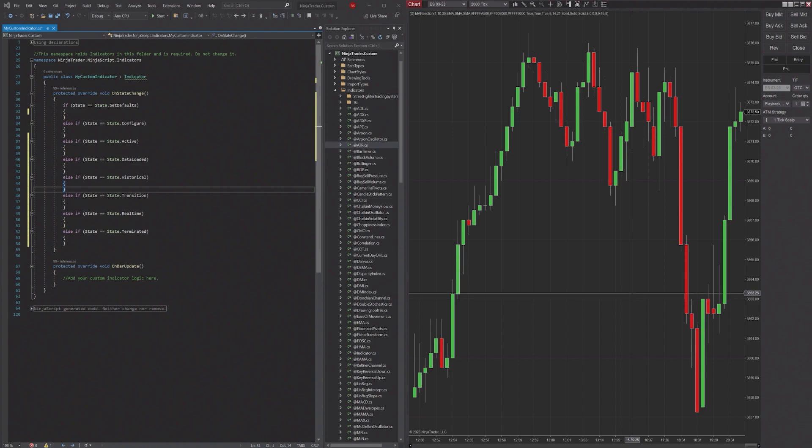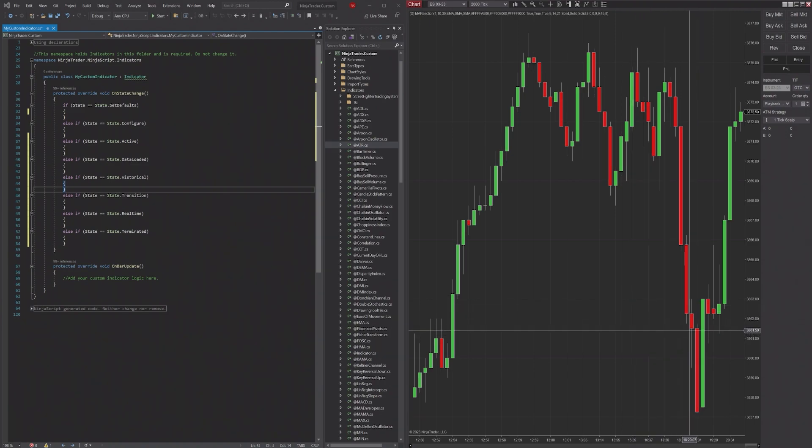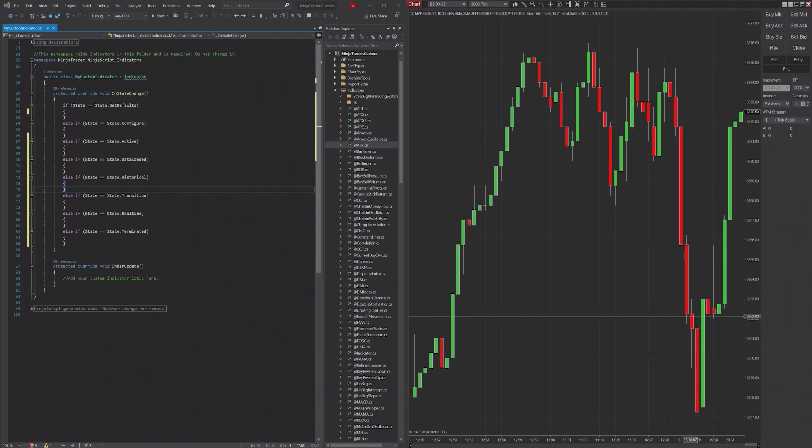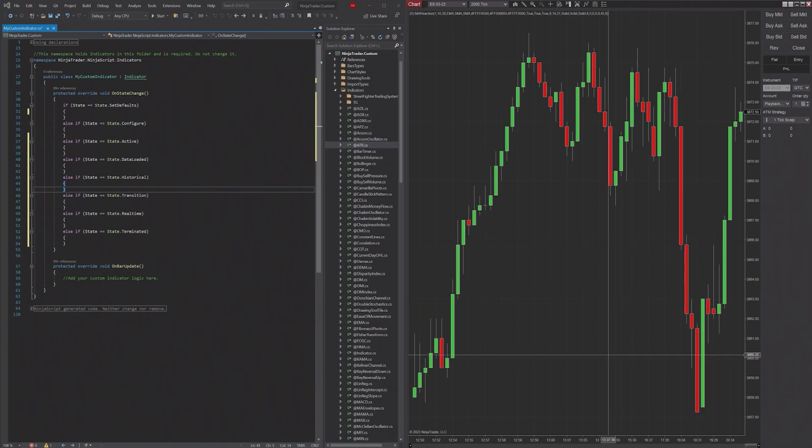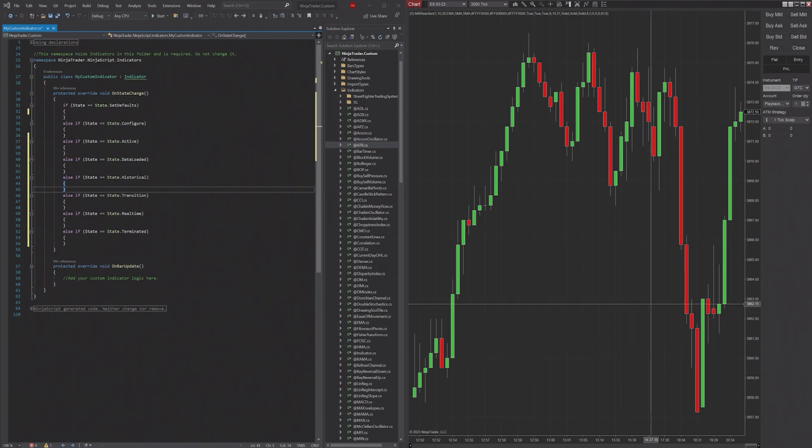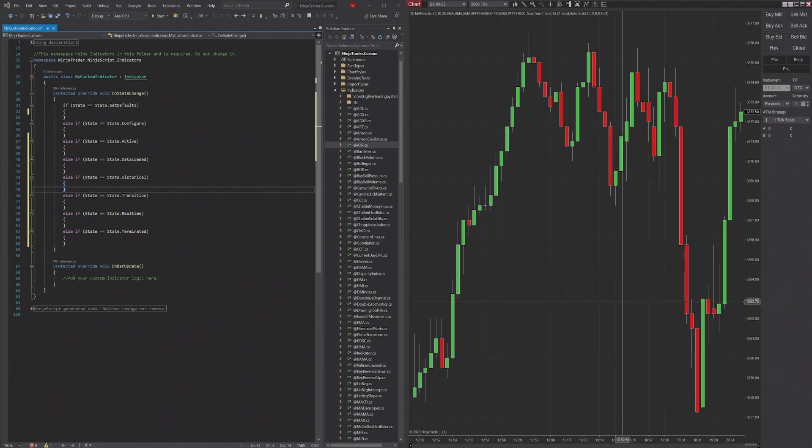Right now I am in playback, but if I were to go to real time, the real time data, the live trading data - anything that's already on the chart is considered historical data.